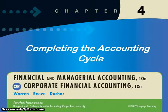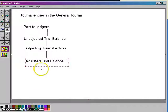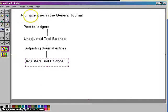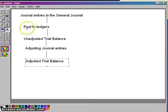Here's chapter four. Let's talk about where we stand again. Where we stand is we prepared journal entries in the general journal — that was chapter two. When we posted to the ledgers, that was also chapter two.